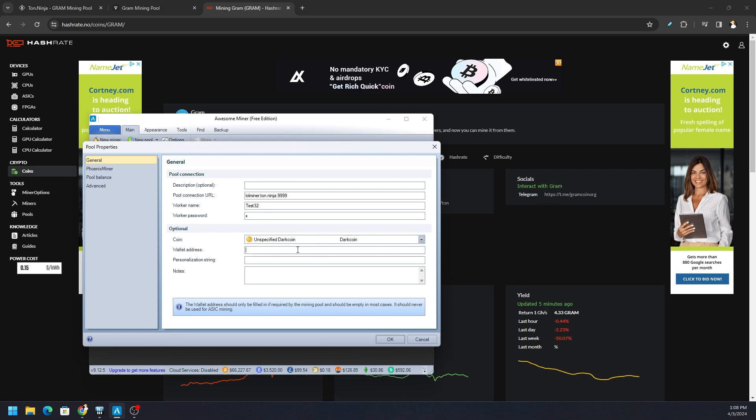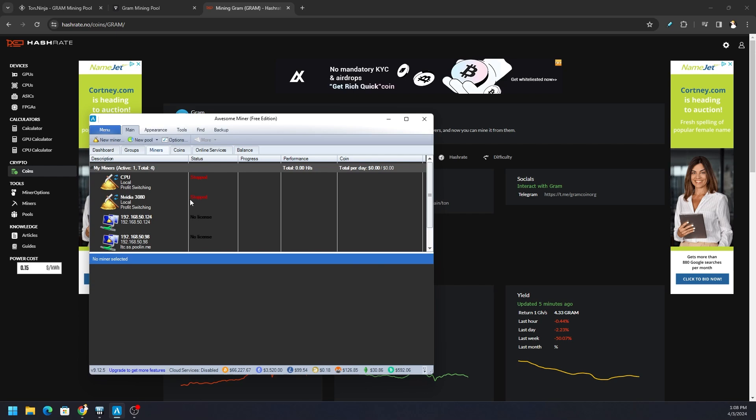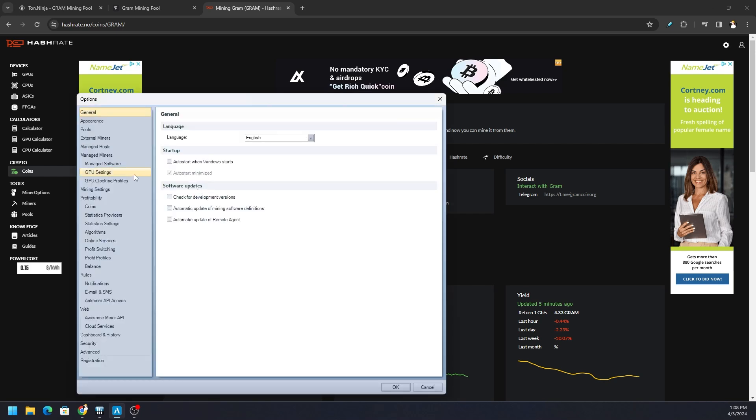But as far as Awesome Miner, this is exactly what we need. Give it a nice little description, so we'll say Ton Ninja LOL miner - which we still got to specify which miner to use, but I'm going to show you something here. We're just adding this pool for right now. Hit OK. Now that pool is added, let's go to Options because I always like to benchmark things. We're going to go to our Profit Switching.